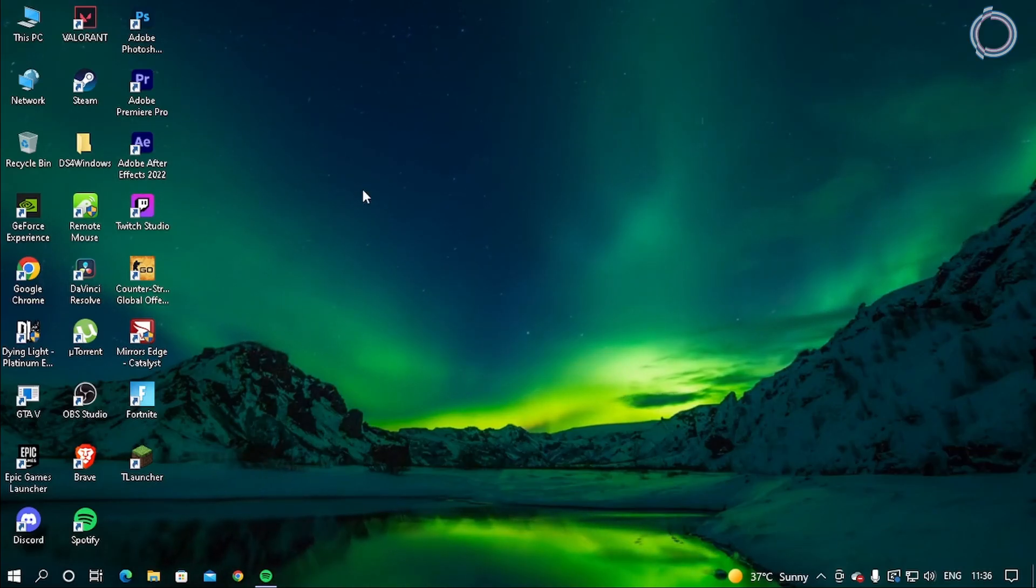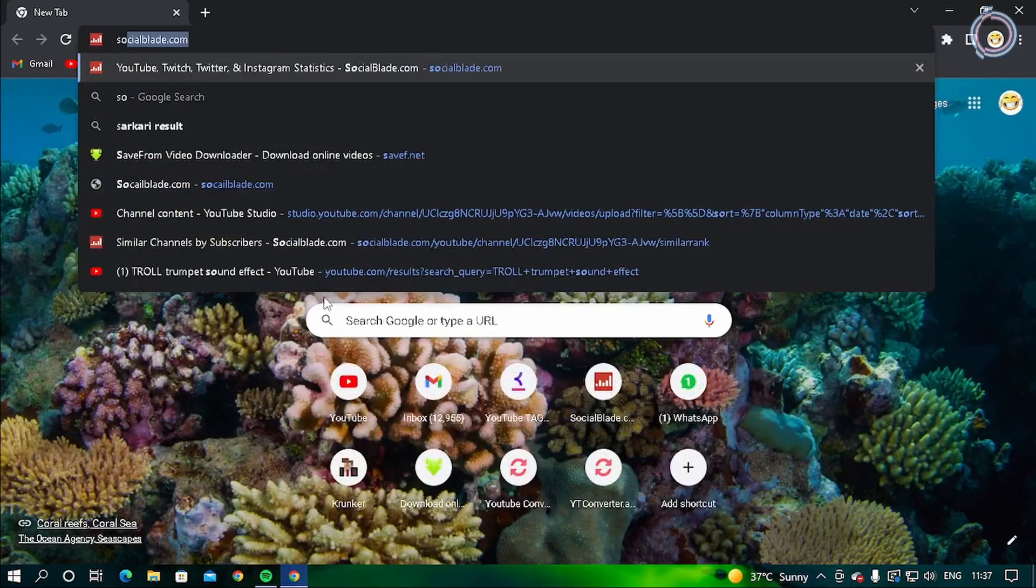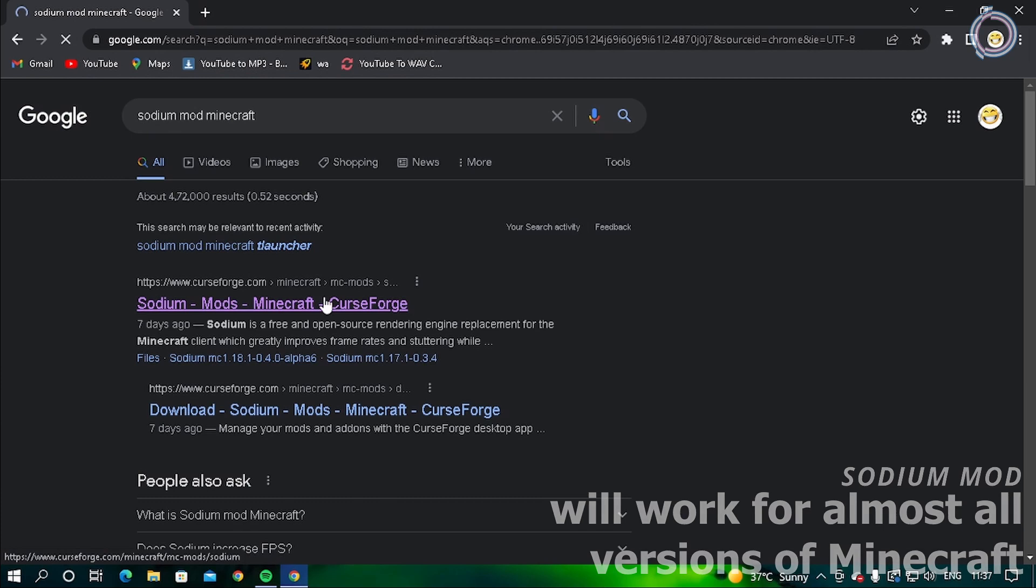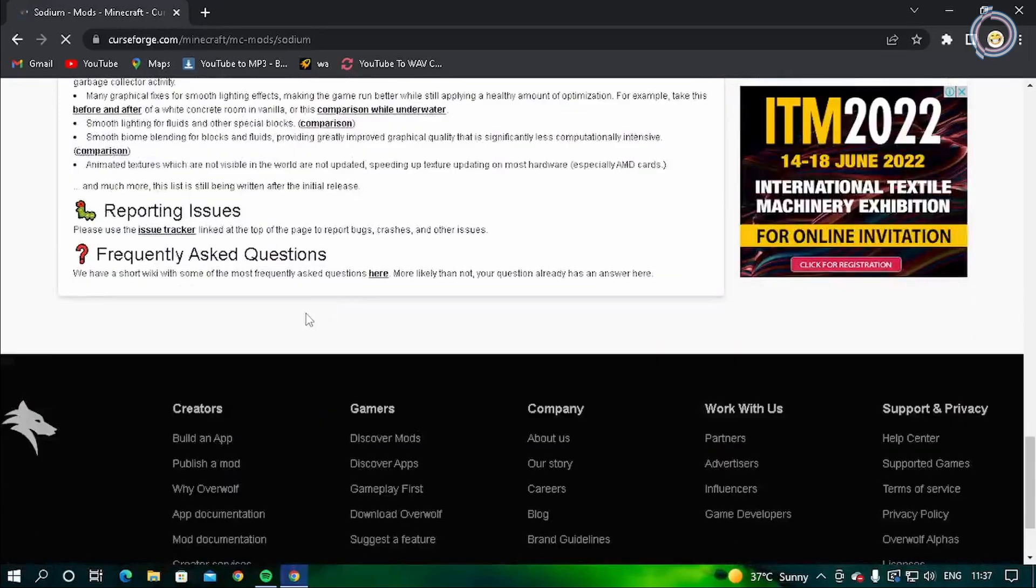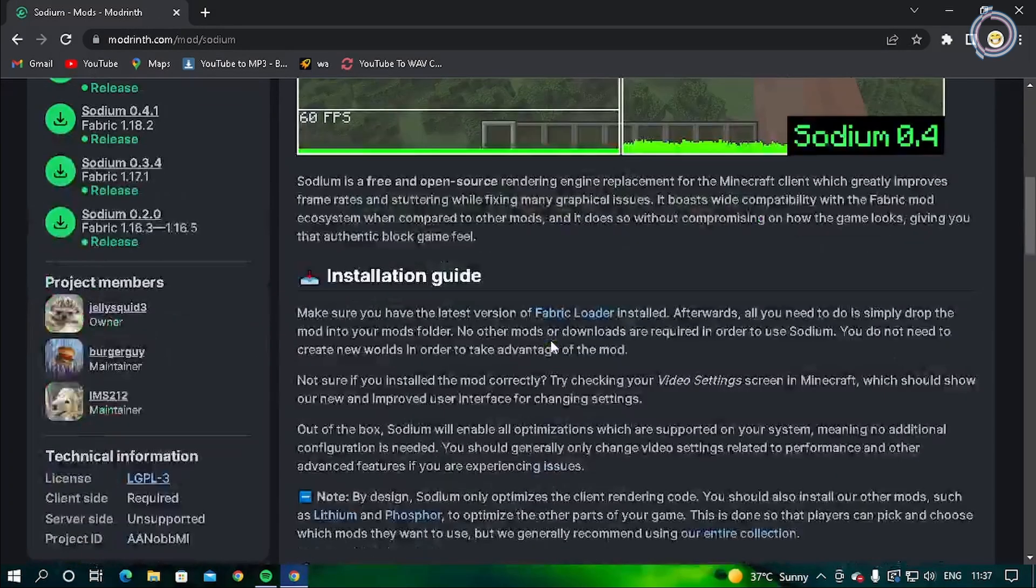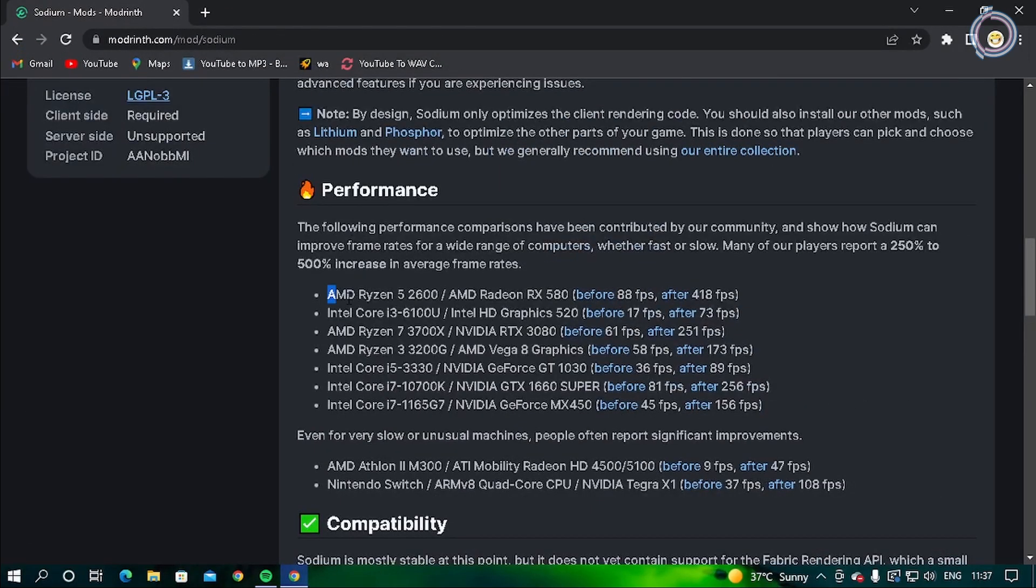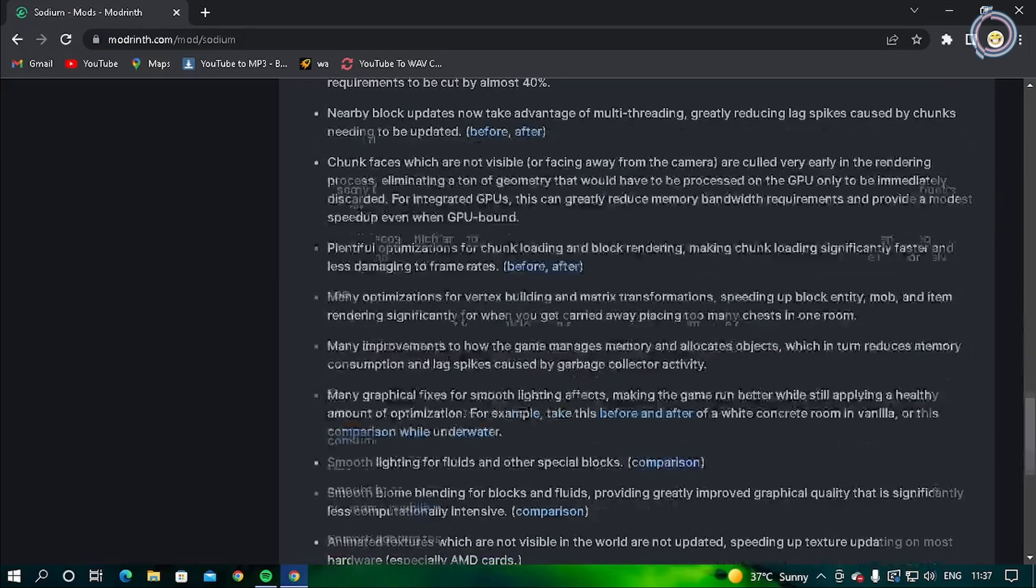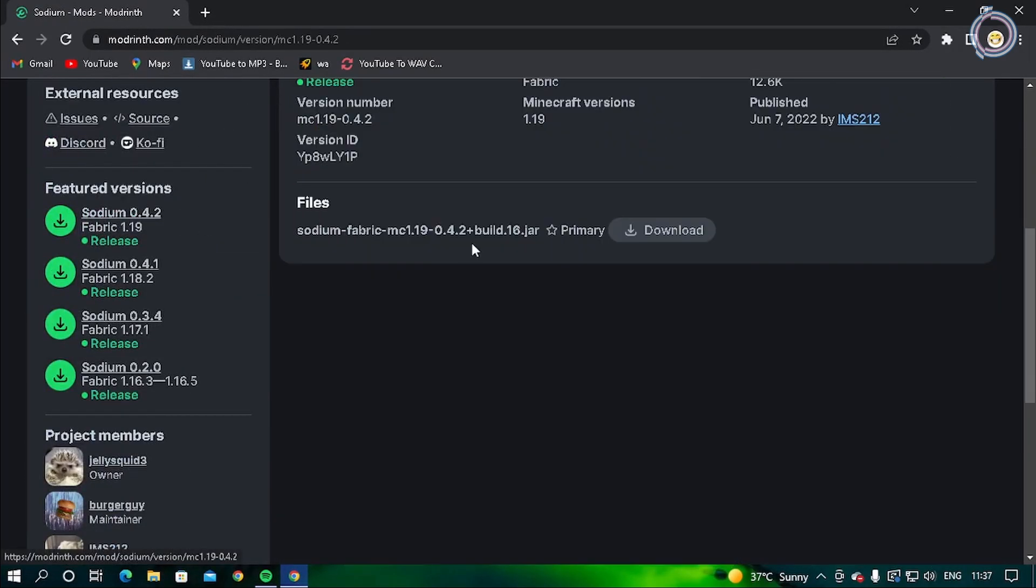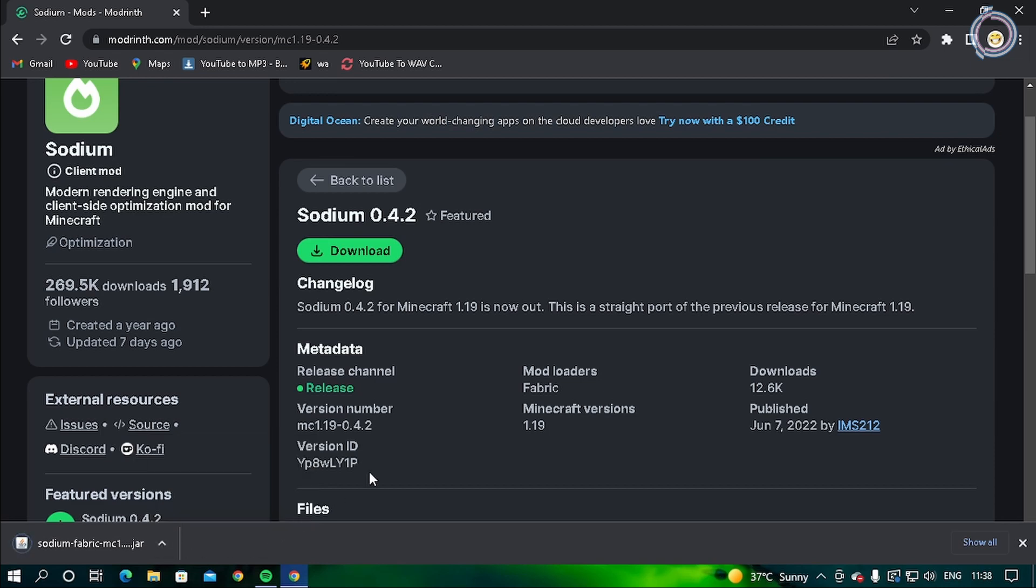I almost got 60 FPS when V-sync was on, and turning it off gave me around 100 FPS. But in case you have a good PC or even if not and you're getting very low FPS, no need to worry. Just go to your web browser and type 'sodium mod for Minecraft.' This is Sodium Mod, and scroll down until you see the download button. Let's download this 0.4.2.